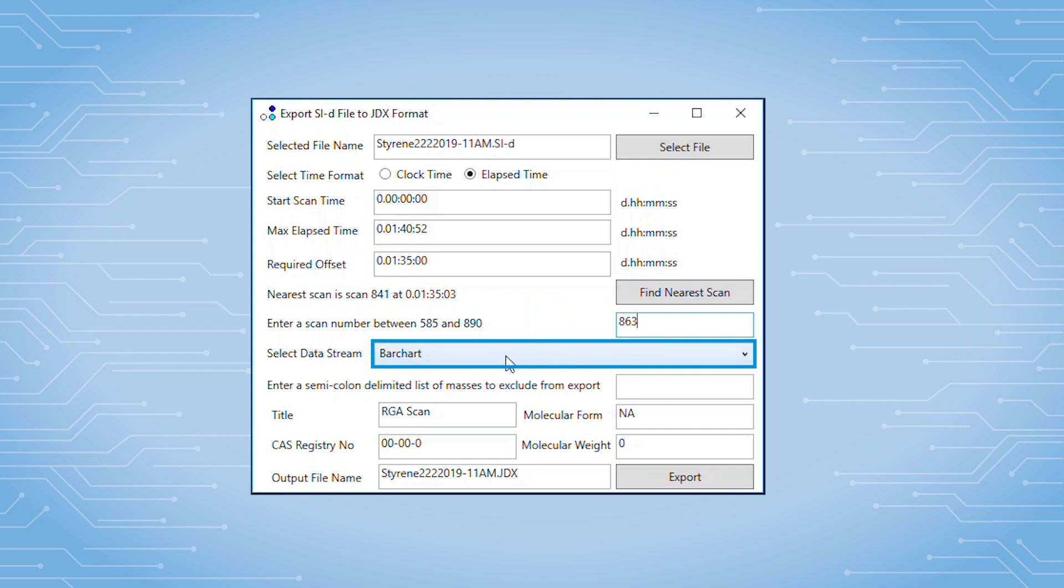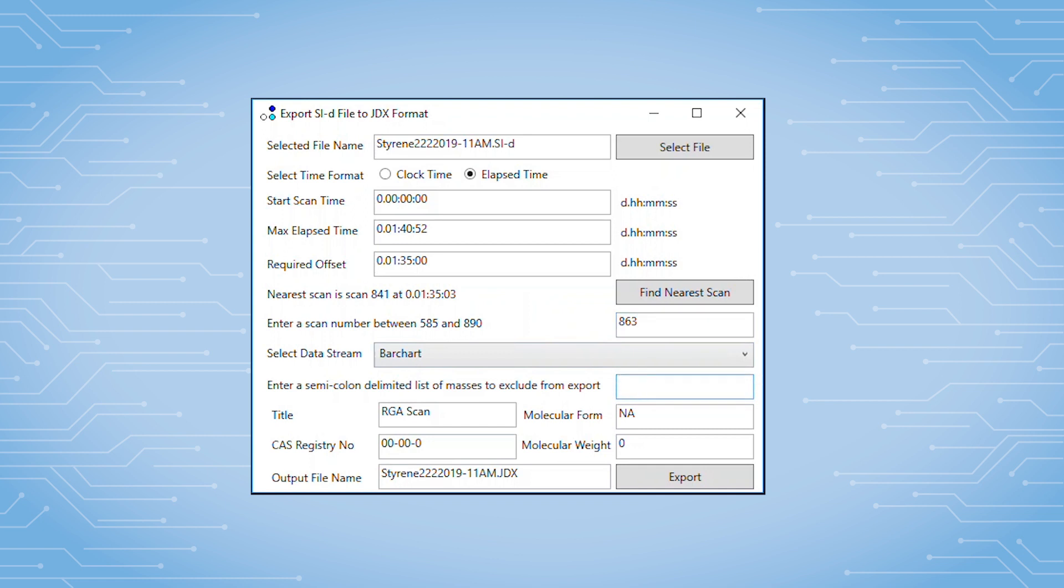The Select Data Stream drop down should always be set to Bar Chart. In this field, you can tell the program to exclude particular masses from the exported data. This is very useful.